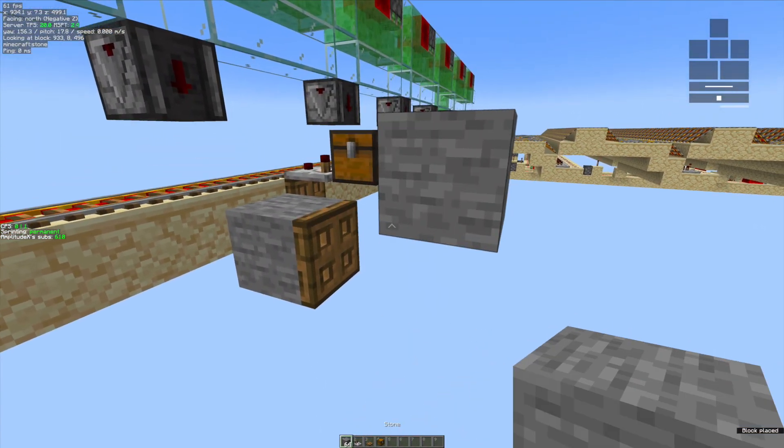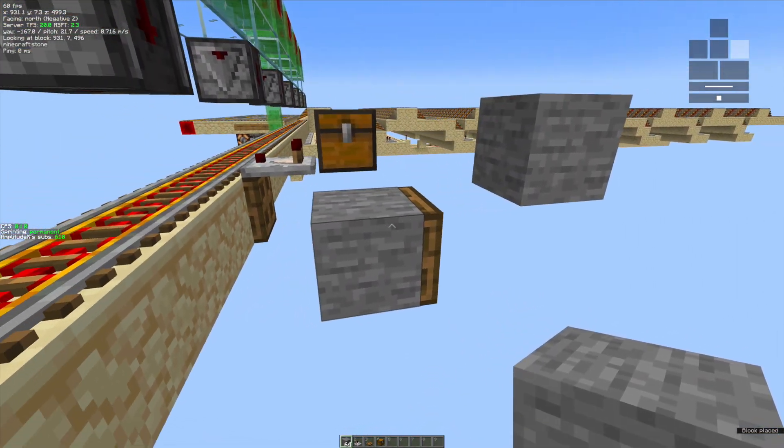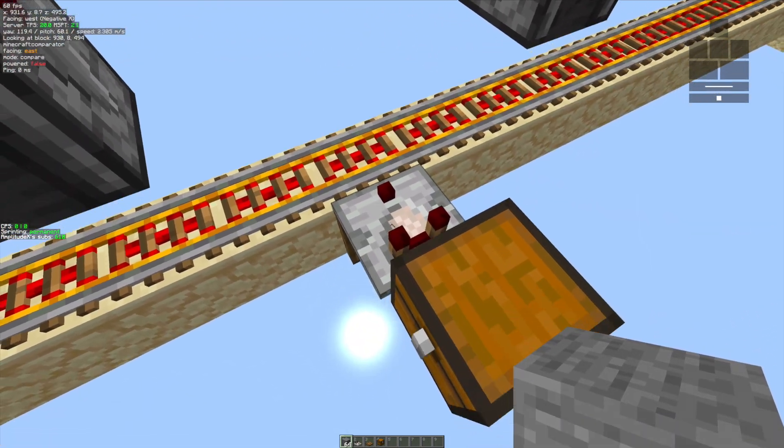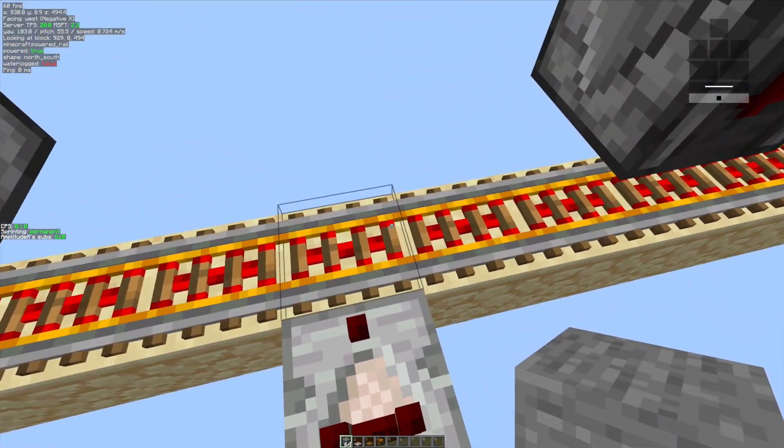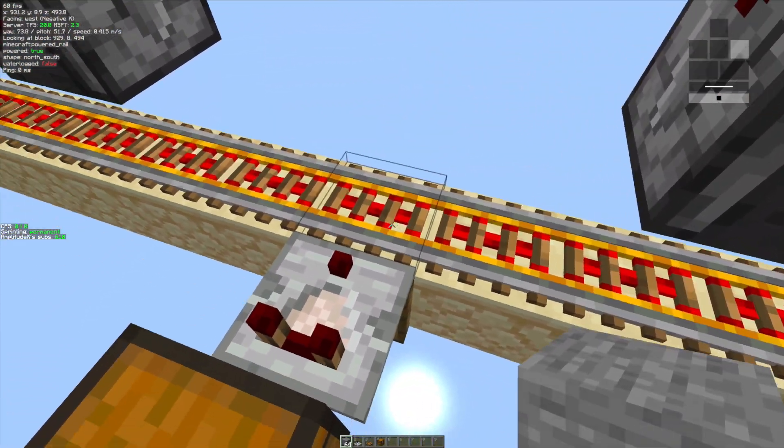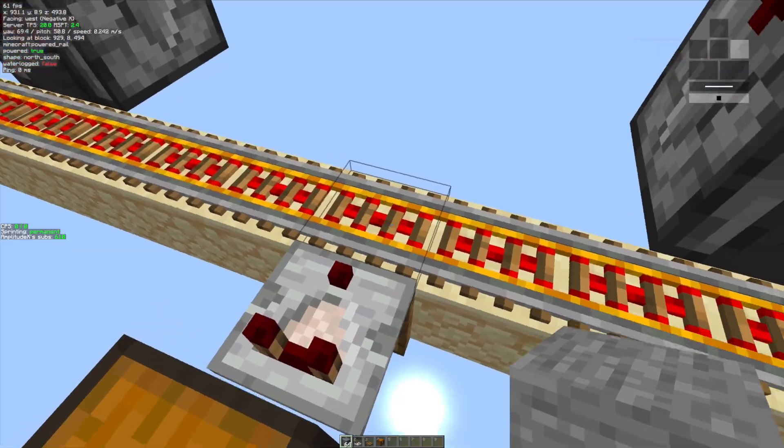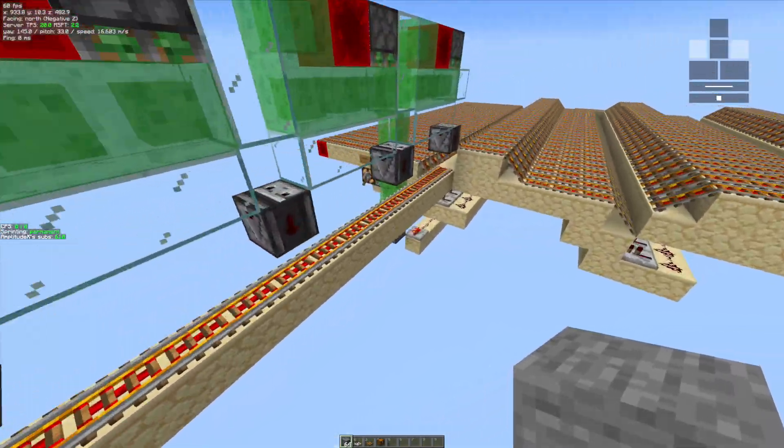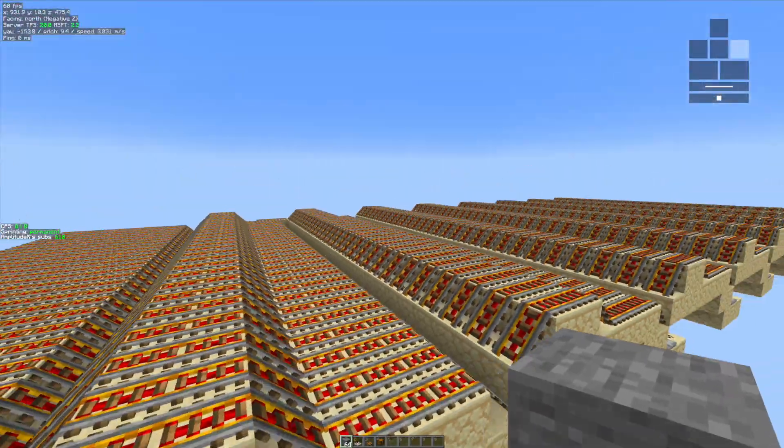If I test it out over here, you can see if I give an update to this comparator by placing a block next to it, then it's going to pop off. Obviously the popping off of the comparator is going to update neighboring blocks such as this rail block.